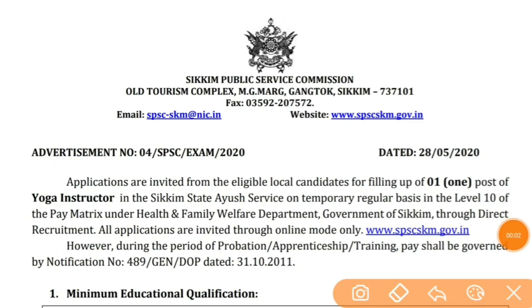Welcome to all. Sabi Economist Kaar. Today I will talk about a notification regarding the post of Yoga Instructor to be filled up by Sikkim Public Service Commission. So let's continue. Aayieh dekhte kya detail hain.